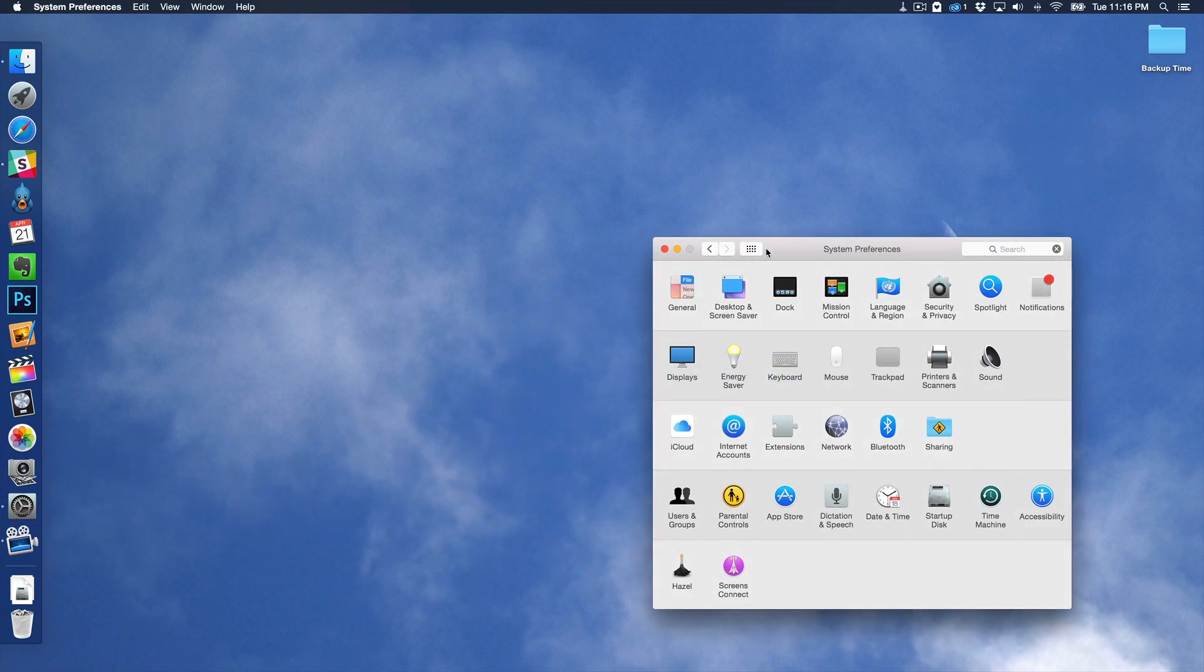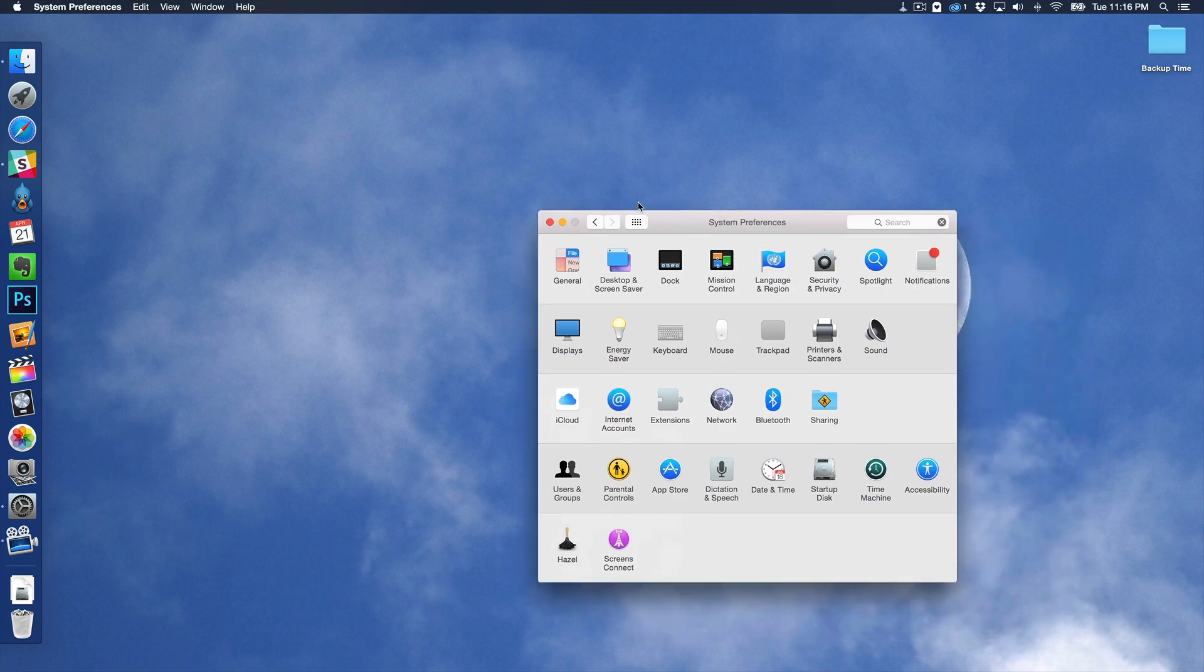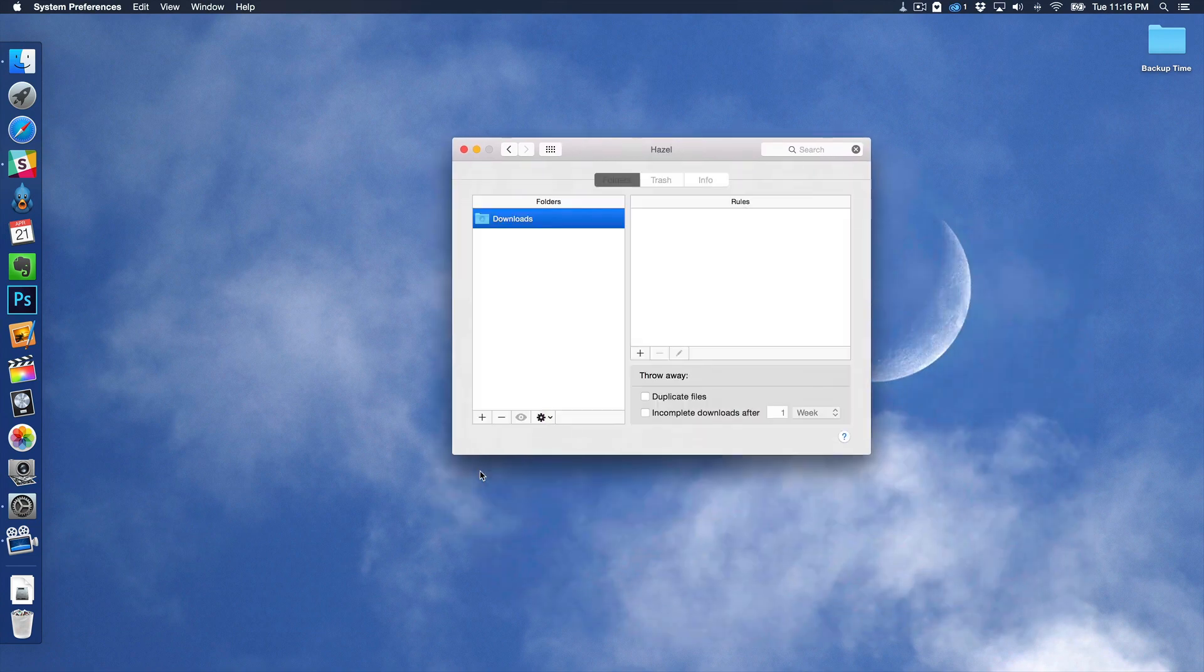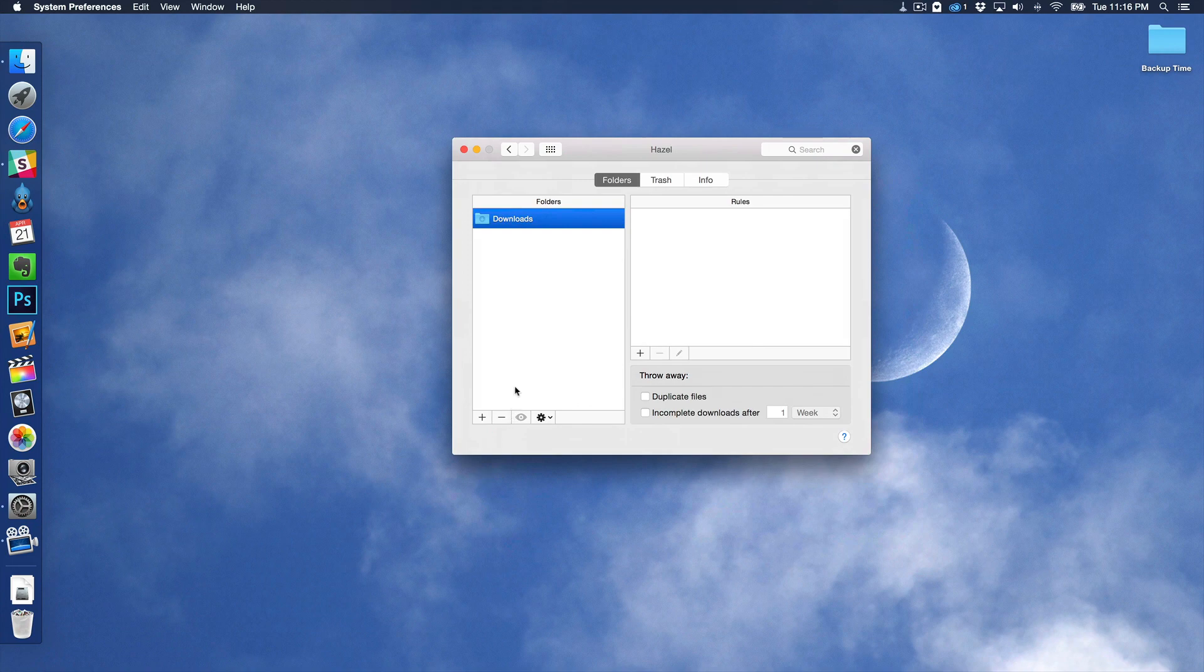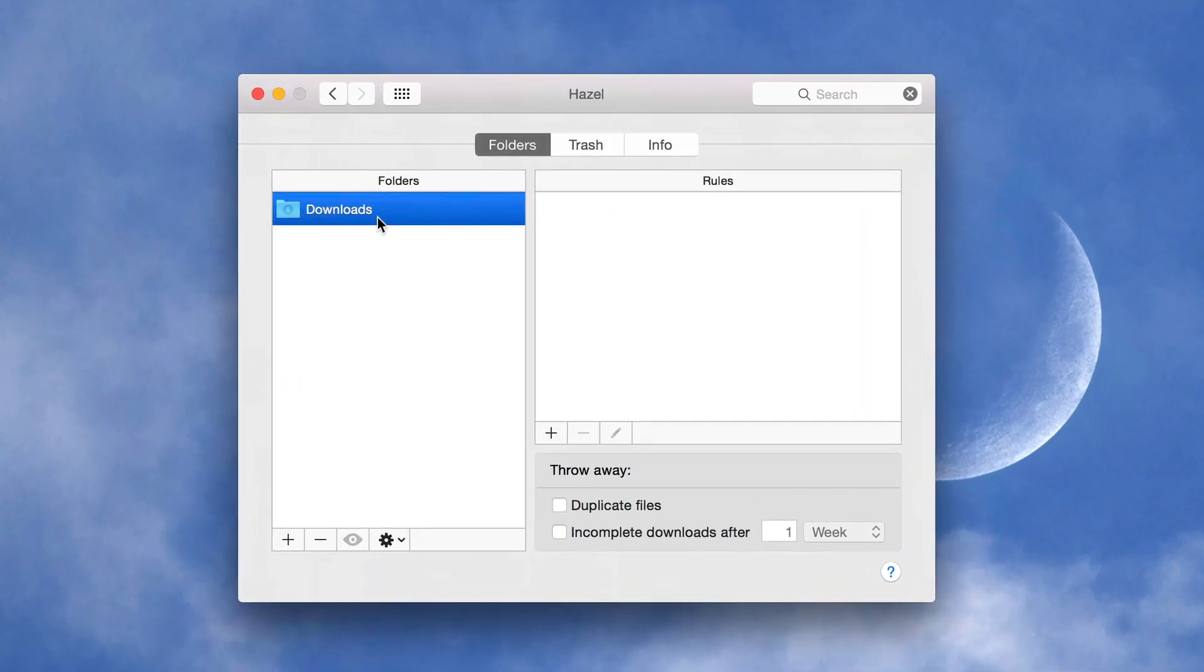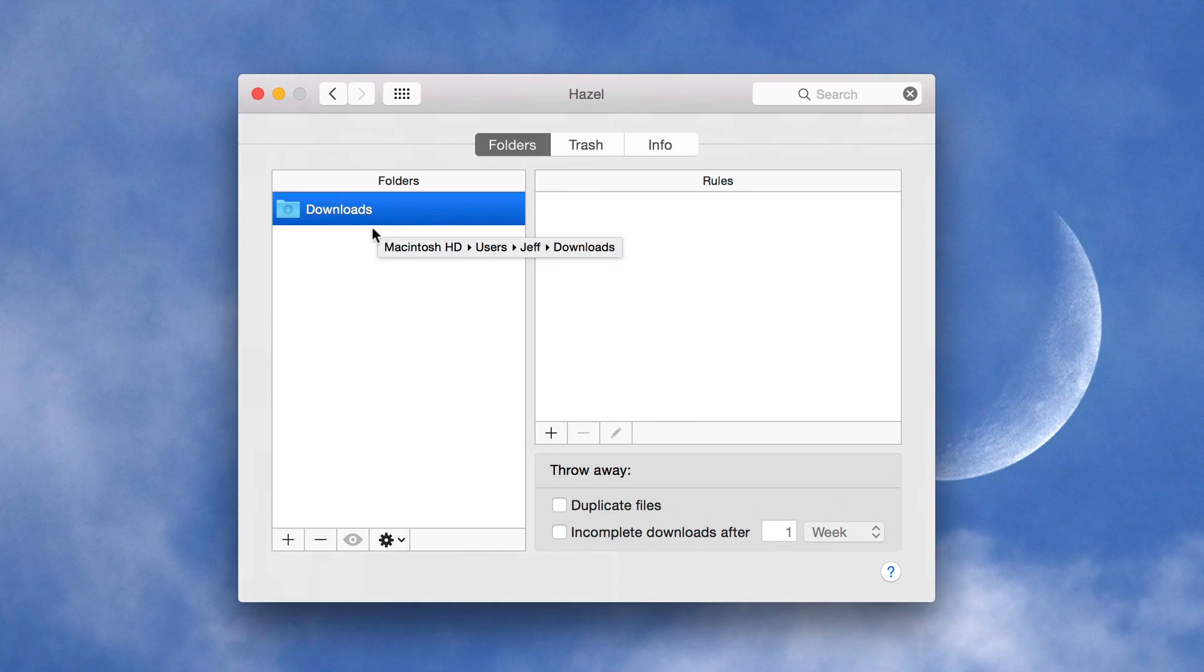So once you install Hazel, you'll see the preference panel here in the system preferences. So you just open that up and then automatically, when you install it, you should have Downloads as your main folder selected here. If you don't, you can just add that folder and then you need to add a rule.